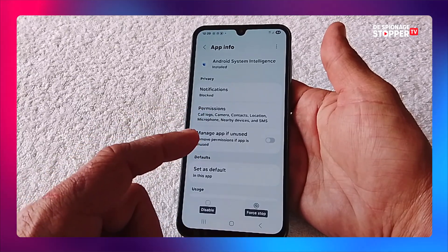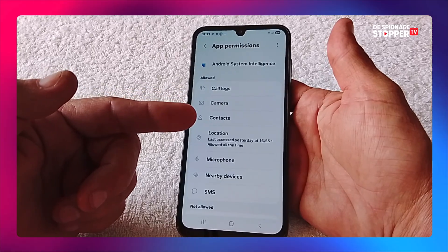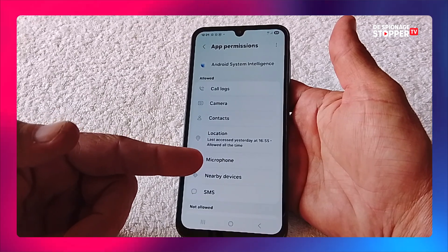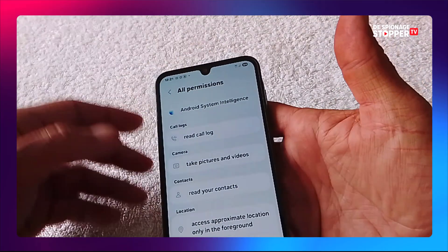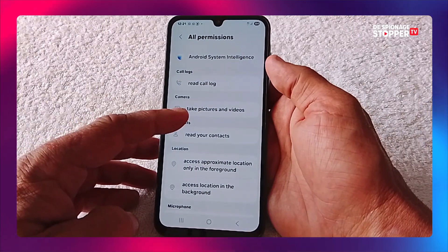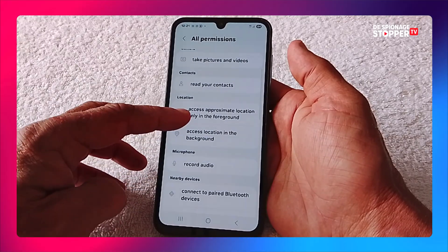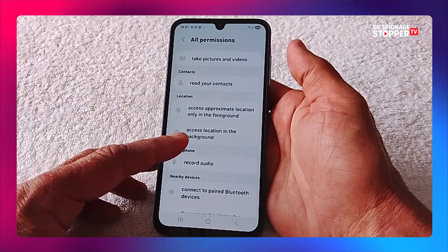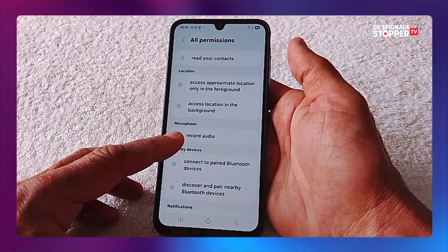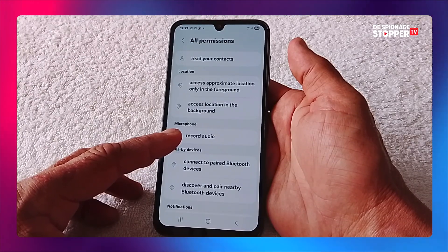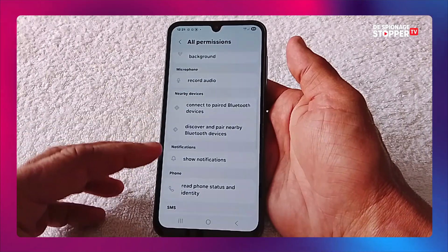We're first going to check out its permissions — what it's up to, what it can do. We see camera already, so it's watching us. It's tracking us with location. It can listen to us even if the phone is off. If you click on the three dots in the upper right corner and click on All Permissions, you can see what the camera really does — it can take pictures and videos even when the phone is off. It knows all your contacts, uses location in the background, so it's always tracking you. Same for the microphone — it can record audio on its own. You think the phone is asleep or switched off, but no — you could be arguing with your wife and the app is making a recording of it and probably sending that to Google and other destinations.